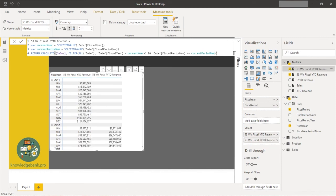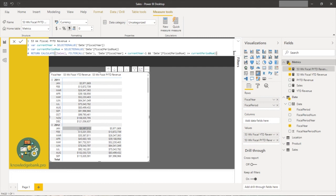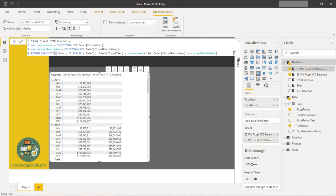After formatting and bringing the measure into the visual, you can see the prior year calculation. January 2012 matches up correctly, February matches February, and so forth. This is how you navigate a 53-week calendar. Similarly you could calculate same-month prior year and same-quarter comparisons — you basically manipulate these two fields to move up and down the date table. Hope this video was helpful — leave any comments below, thanks for watching!